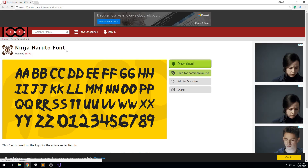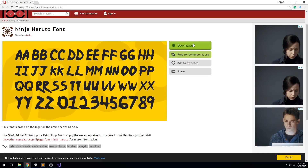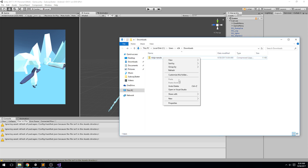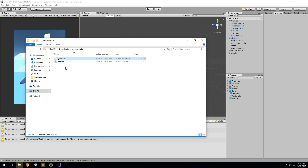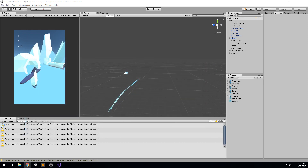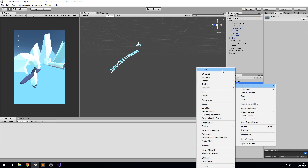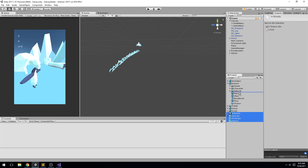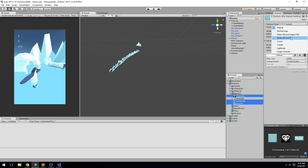I browsed a bit and found the Ninja Naruto font — this game isn't anime but it's kind of comic and I liked it. I'll download it by clicking the big download button, extract it from the downloads folder, and drag and drop the font file into my project. I'll put everything under Artwork, then Menu/UI, and drag and drop all these assets in.